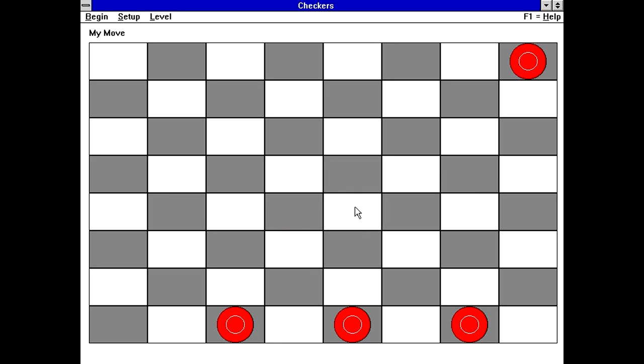So that was checkers. Freeware checkers game. It plays fine. Maximizes fine. Yeah, nothing wrong with this one.